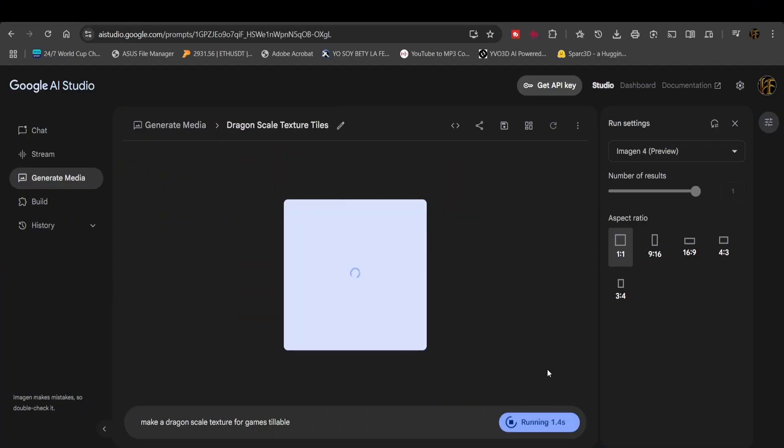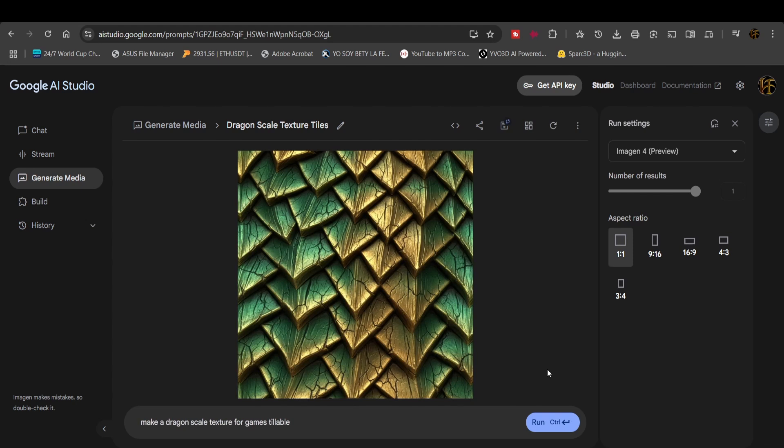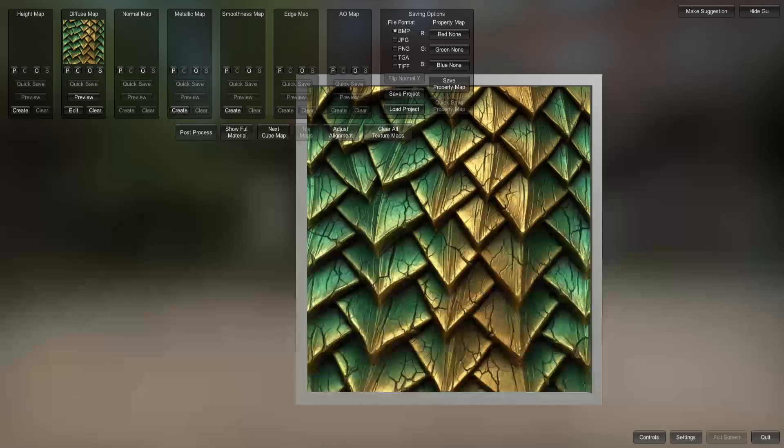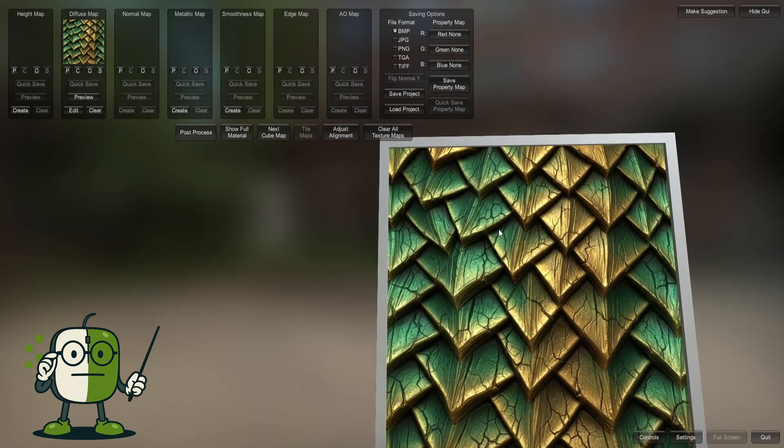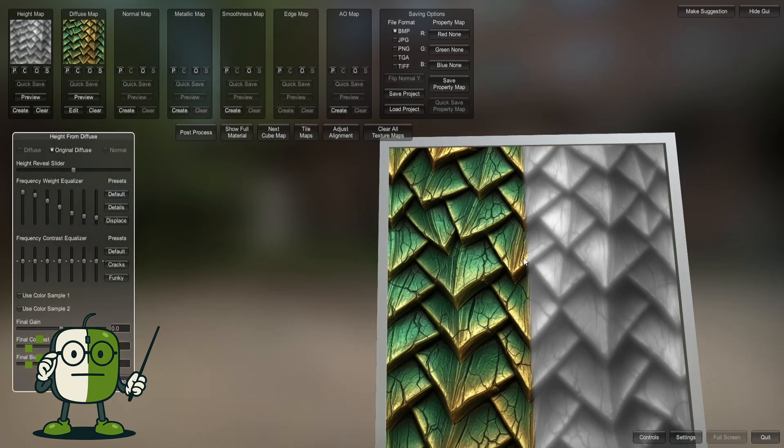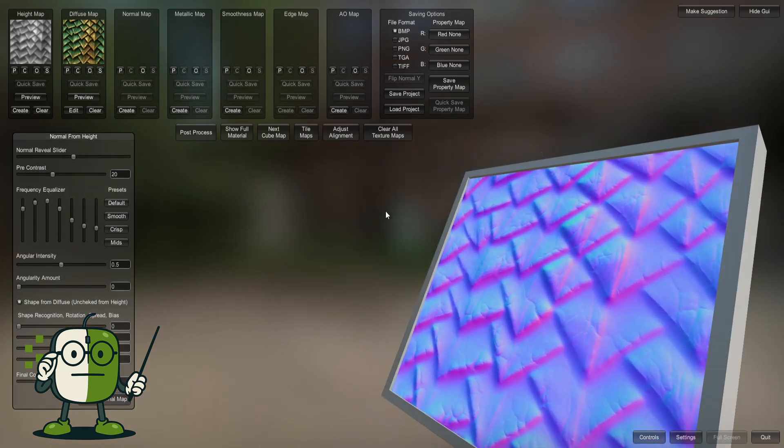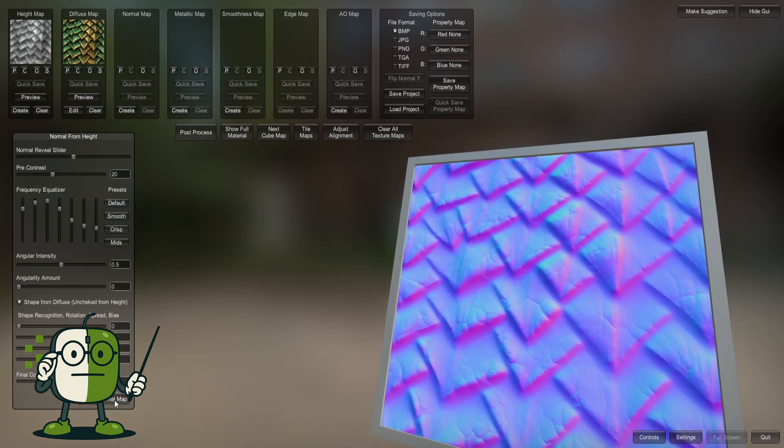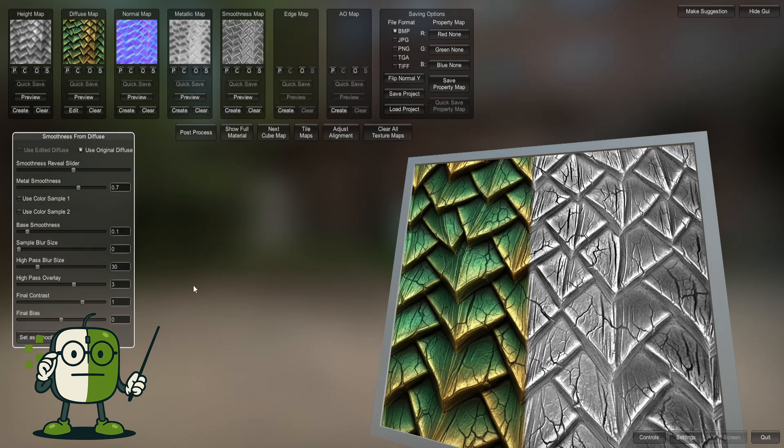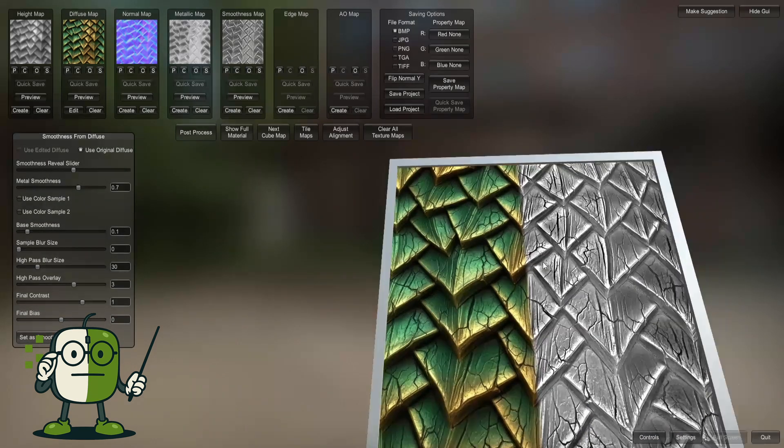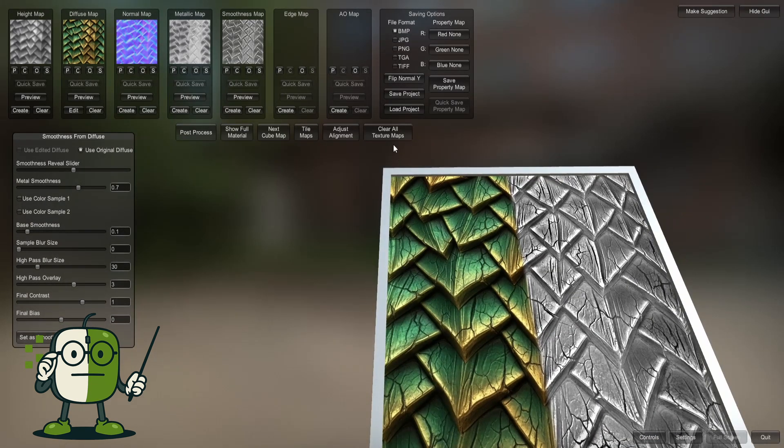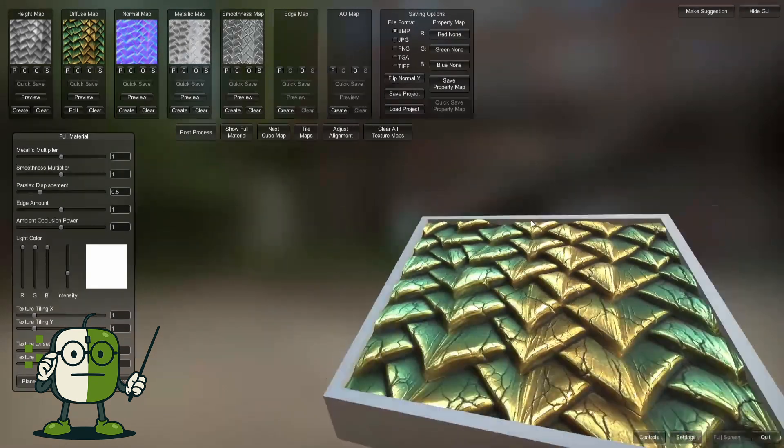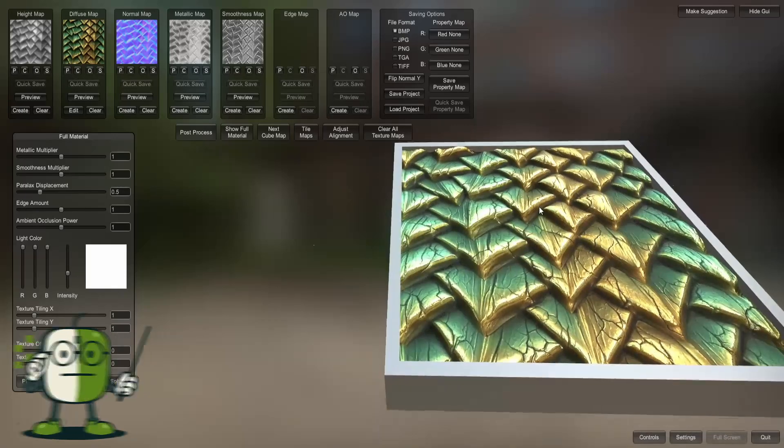And let's not forget about texture generation. Now you can quickly create textures for your 3D models that are perfectly tailored to your specific needs. You can then use applications like Materialize to generate normal maps, metallic and roughness maps, and even height maps.